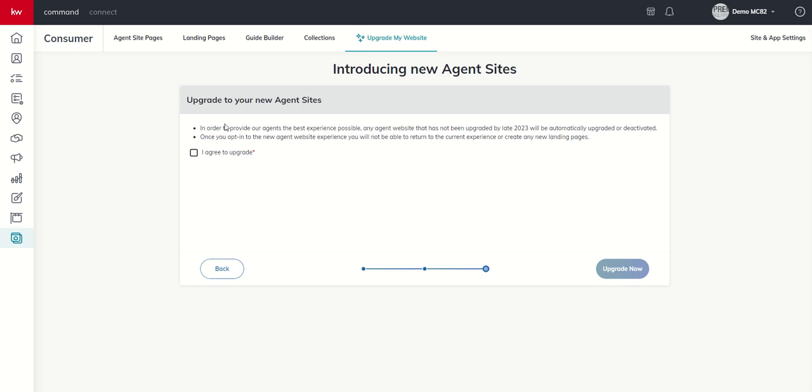And it's going to say, in order to upgrade to our agent sites, in order to provide our agents the best possible experience, these will be automatically upgraded. Obviously, we know that that didn't happen because ours still exists and it's past late 2023. I don't know what that date is going to be updated to, but we'll have plenty of notice, bottom line. It does say, one more time, once you opt into this new experience, you will not be able to create any new landing pages. So, once again, I'm agreeing to upgrade. Click on Upgrade Now.